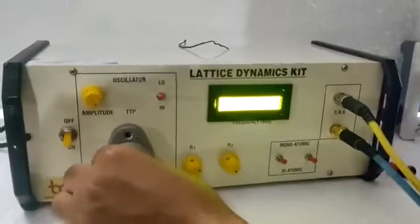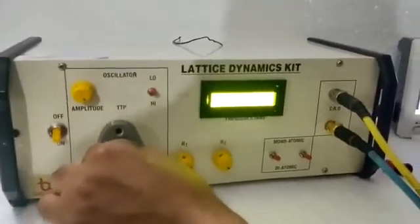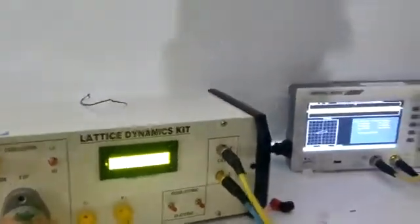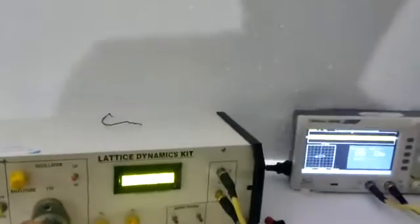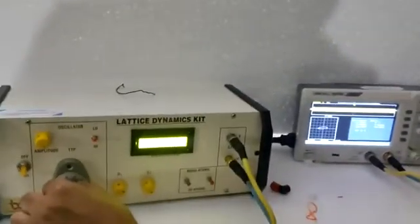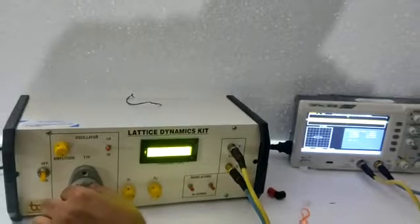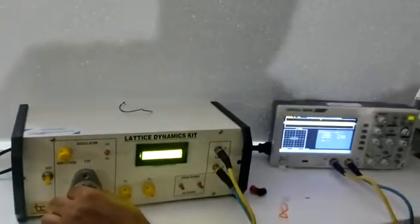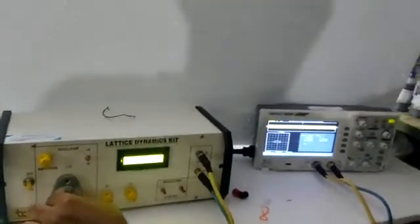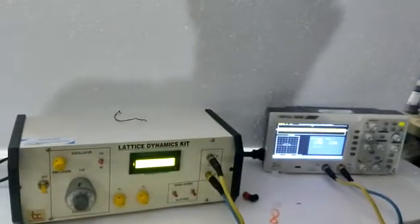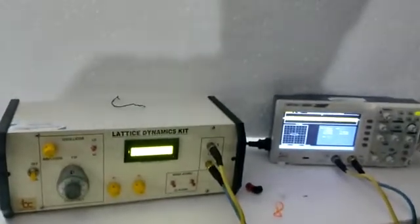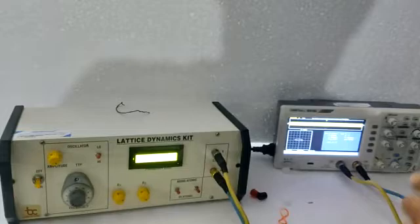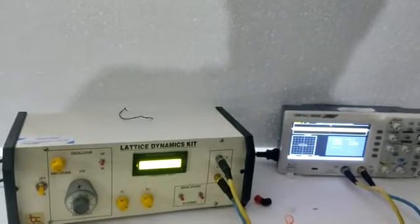With the help of this, we are changing the phase. And at around 4.8 kilohertz, we are getting the circle as per the calculated results.